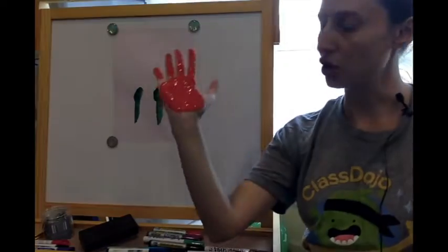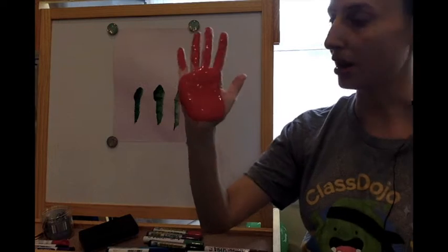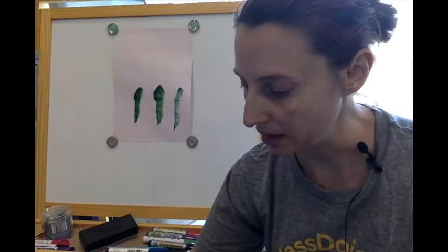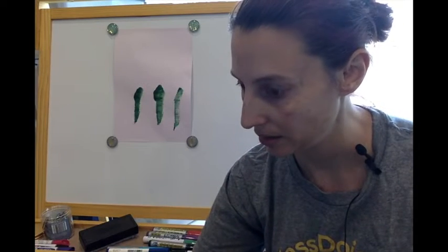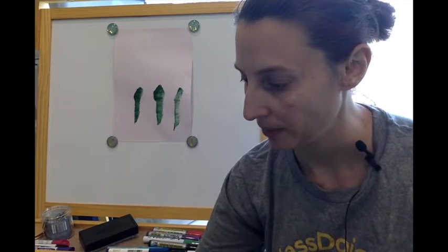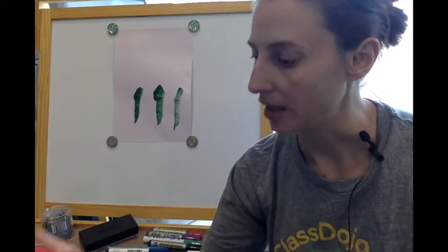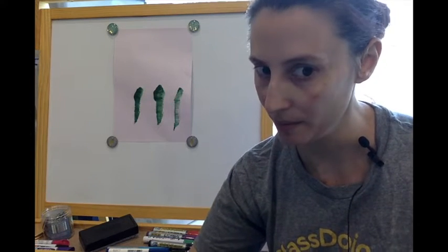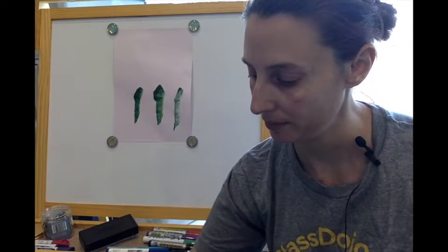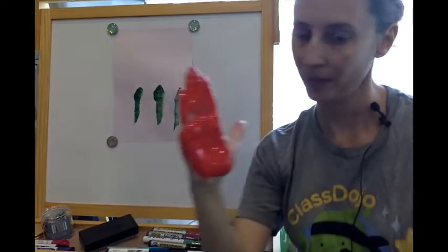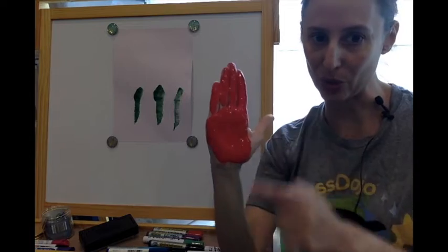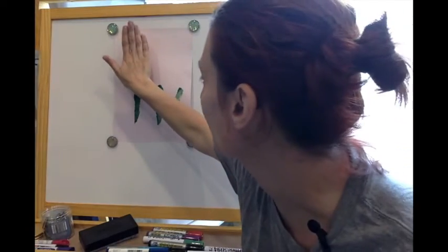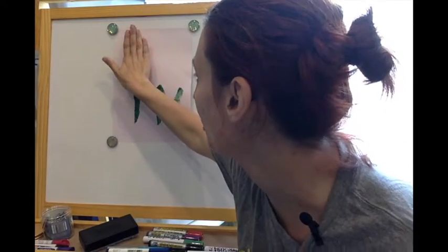So I've made sure I've covered my entire palm and my fingers. I need to keep my fingers together. Make sure it's all joined. Keep my fingers together. I'm going to do my tulips.